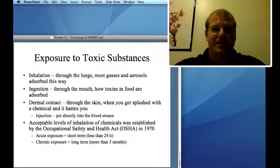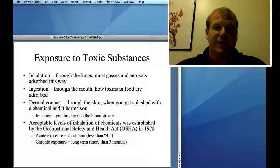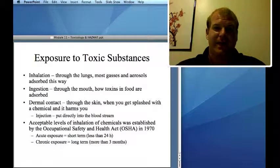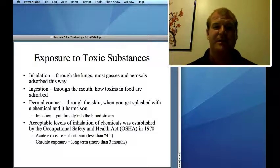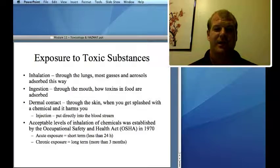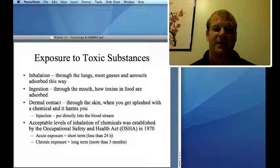How do you get exposed to toxic substances? Inhalation — through the lungs — is one route for gases and aerosols. Note that a dust mask does not protect you from inhalation of everything: dust masks only protect against things like asbestos and certain particulates, not solvent exposure. Ingestion is through the mouth — how toxins in food are absorbed. Dermal contact is through the skin. Injection is when something is put directly into the bloodstream, and it's often grouped with dermal contact.